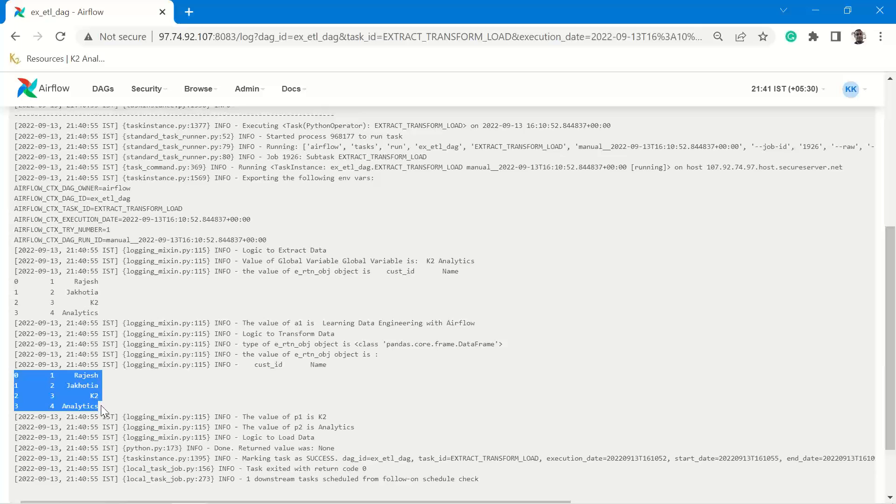Here you can see the data frame getting printed. So we have been able to intelligently solve the problem of keeping the code modular at the same time be able to pass our data frame from extract business part of the logic to transform to the load.